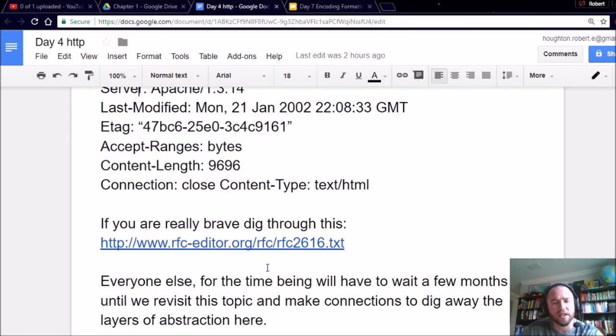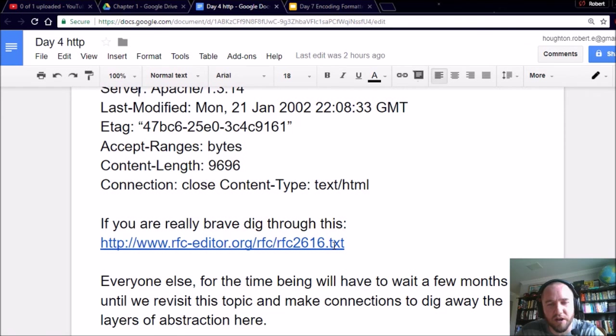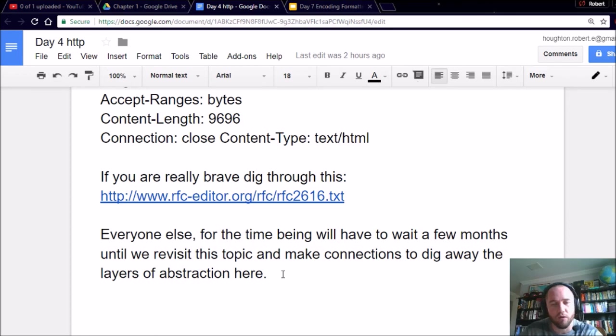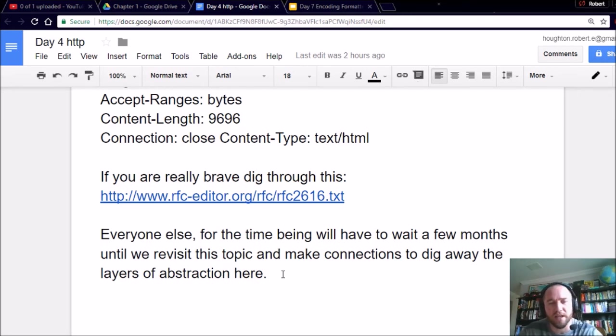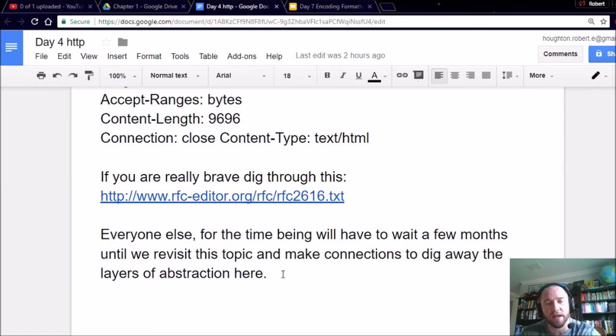I'll just leave it at that. If you're really brave and want to dig through this RFC more, 176 pages or so, definitely go for it. But at this point, I just want everyone to know that we'll revisit this later. We'll dig through some of the vocab words later and take away the abstractions. For now, just as a takeaway, know that HTTP is huge. And it is responsible for the internet as we know it today.